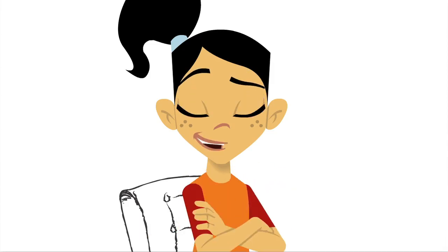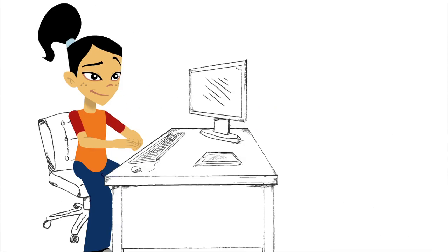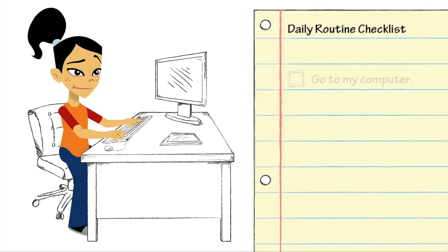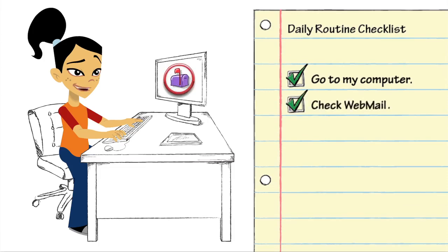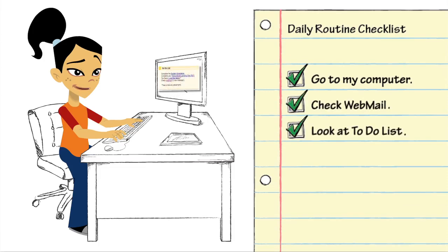Oh, I got the hang of this. I go to my computer, check my webmail, look at my to-do list.